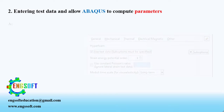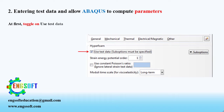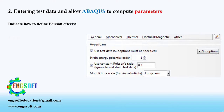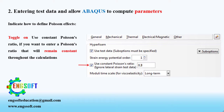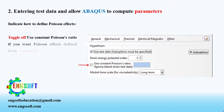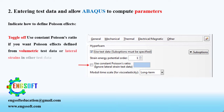If you want Abacus to compute the hyperfoam parameters itself, you must first toggle on use test data, then determine the order of strain energy potential. Indicate how you want to define Poisson effects. Toggle on use constant Poisson's ratio if you want to enter a Poisson's ratio that will remain constant throughout the calculations. Toggle off use constant Poisson's ratio if you want Poisson effects defined from volumetric test data or lateral strains in other test data.